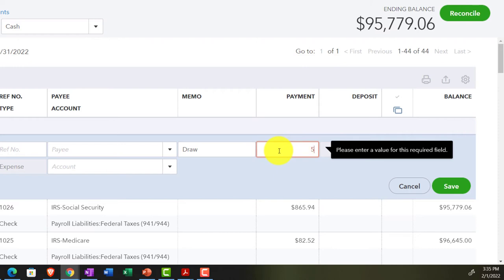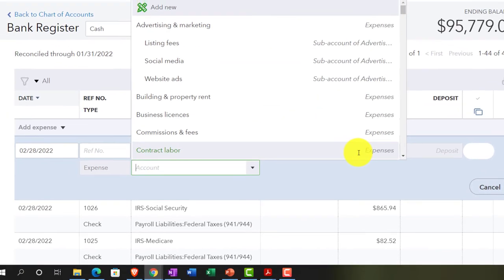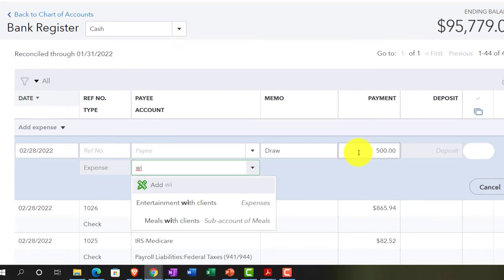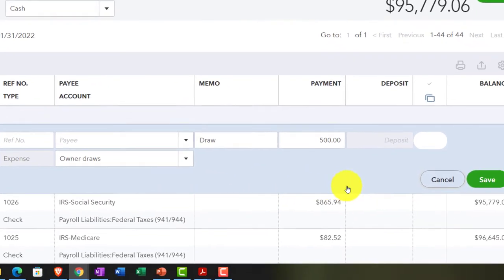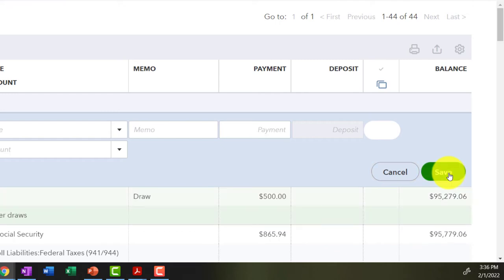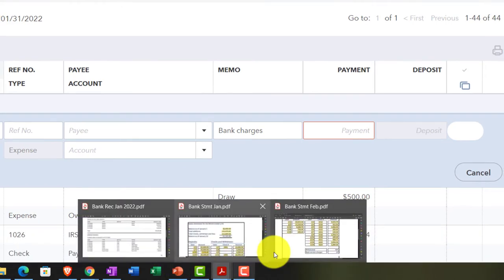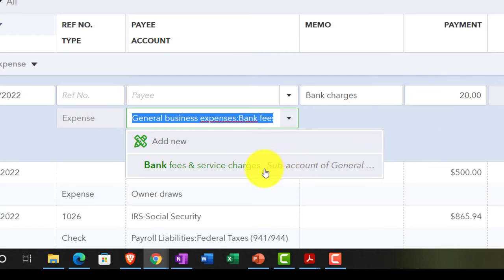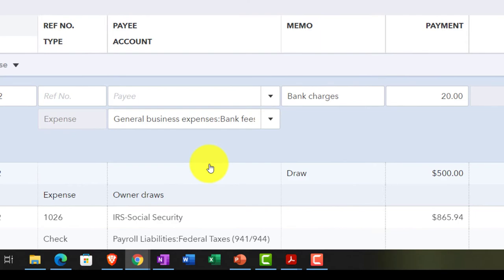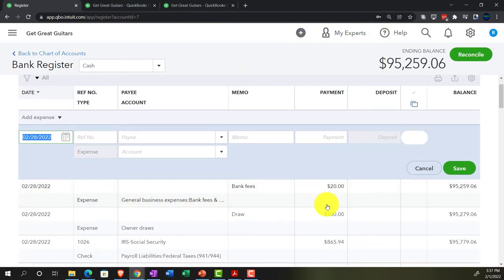This time we'll assume it's a draw for personal use — the owner is taking out $500. I'll code it to the 'owner draws' equity account. Saving that entry. For the bank service charge: $20 coded to 'bank fees / service charges.' Saving that one too — it gives an error but re-entering it resolves it.